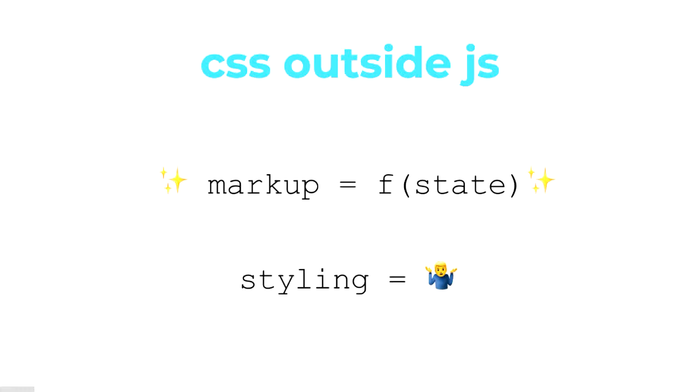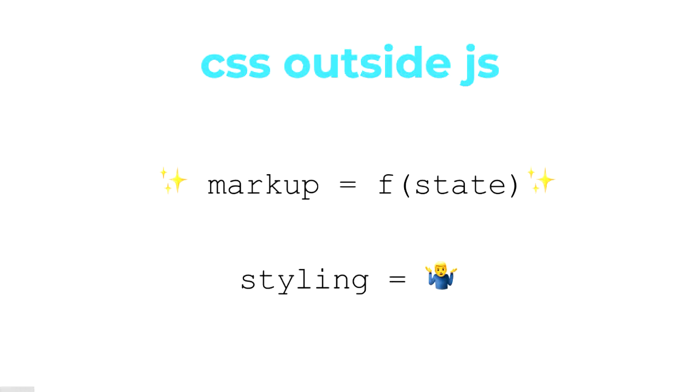When it comes to the styling side of things, it's a bit more of an unknown. A lot of frameworks will be importing perhaps four different CSS external files. They might be using Webpack loaders for Sass to have some level of component-based styling, but the CSS is not necessarily determinable based on just state.